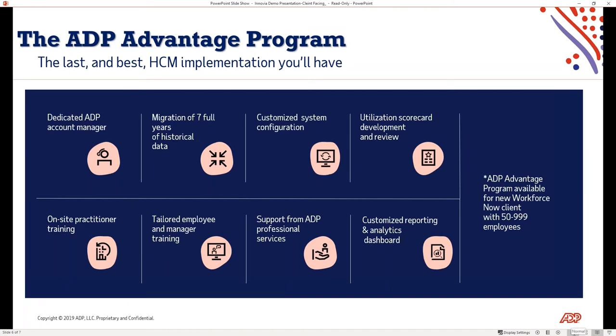As I briefly mentioned, available to all Inovia clients is the ADP Advantage program. This is an industry-leading implementation program that is a white-glove service that is exclusive to organizations within this VAR channel and other predetermined partnership channels. This is a program that offers a dedicated account manager, seven years of migration of historical data, custom system configuration, on-site practitioner training, and tailored employee training. Technology is a great solution for all. But technology is only as good as long as far as you're utilizing that technology. We want to provide you the ability to customize the solution, but also provide you the means that your leaders, practitioners, as well as employees are truly prepared to leverage and utilize the technology to the best of their ability.